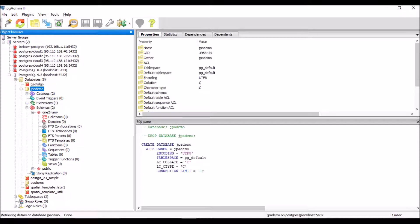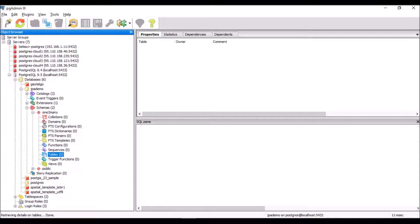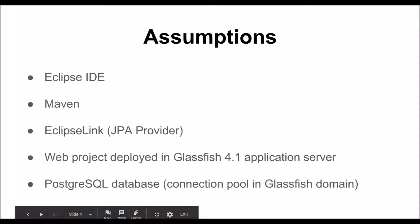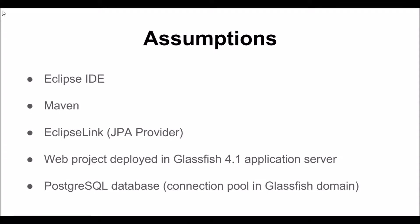We can see the database we are going to use — it is a JPA demo database in PostgreSQL 9.5. In this database there is only the default schema public and the one-to-many schema that we are going to use for this application's tables and other objects. As you can see, at the moment this schema is empty — there are no tables or other objects. In the next video we will see how to install and configure the GlassFish application server. Thank you for watching.